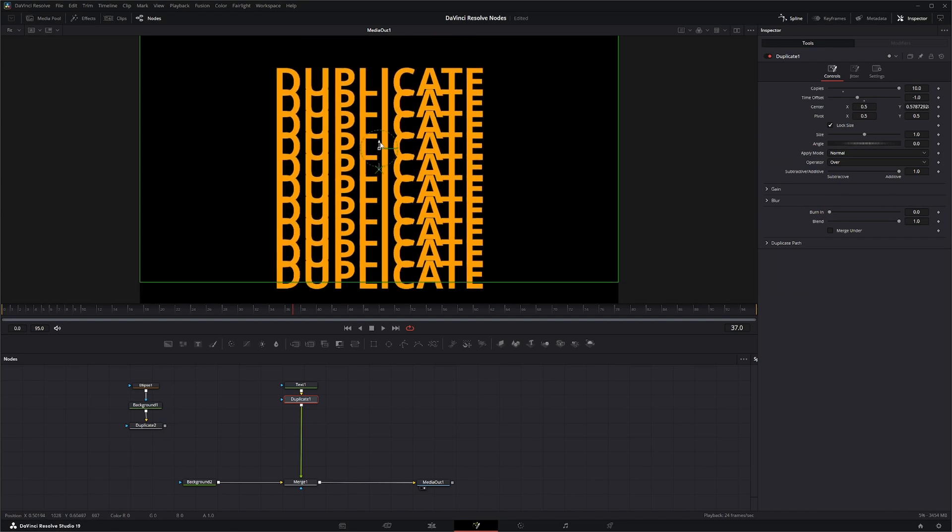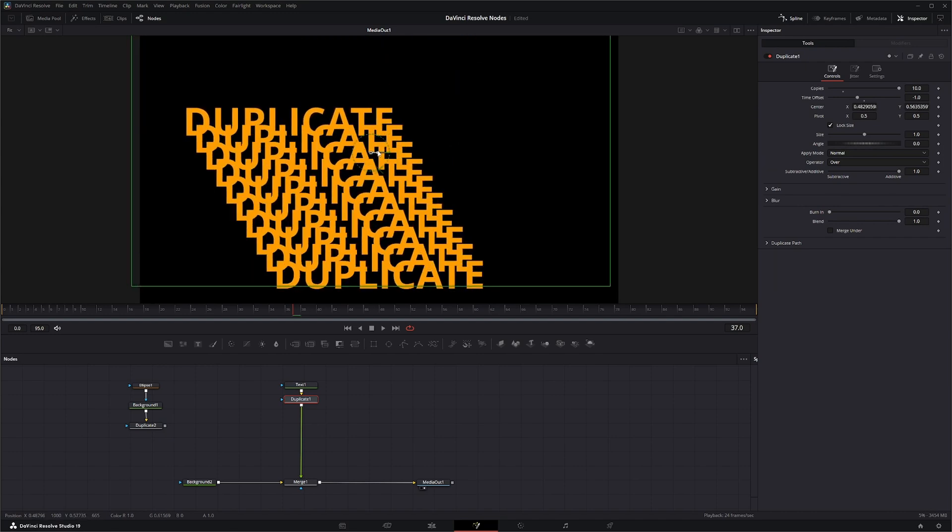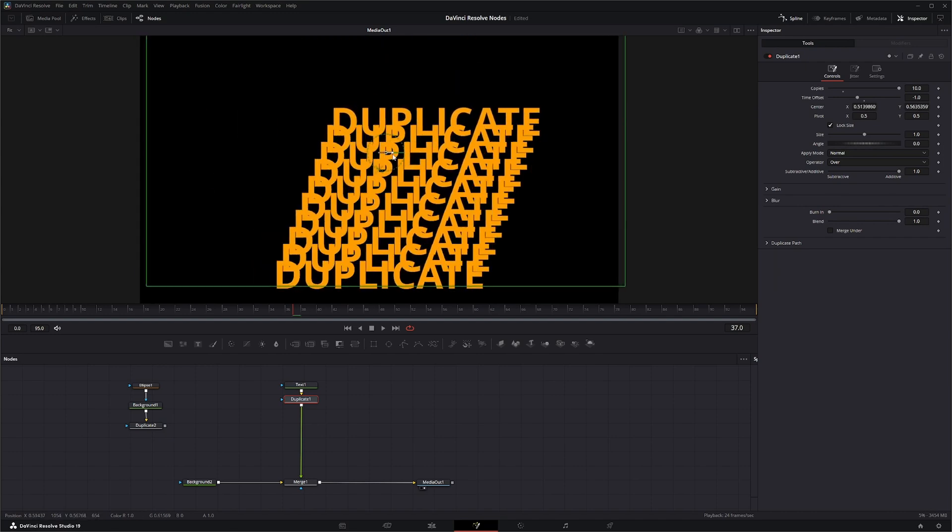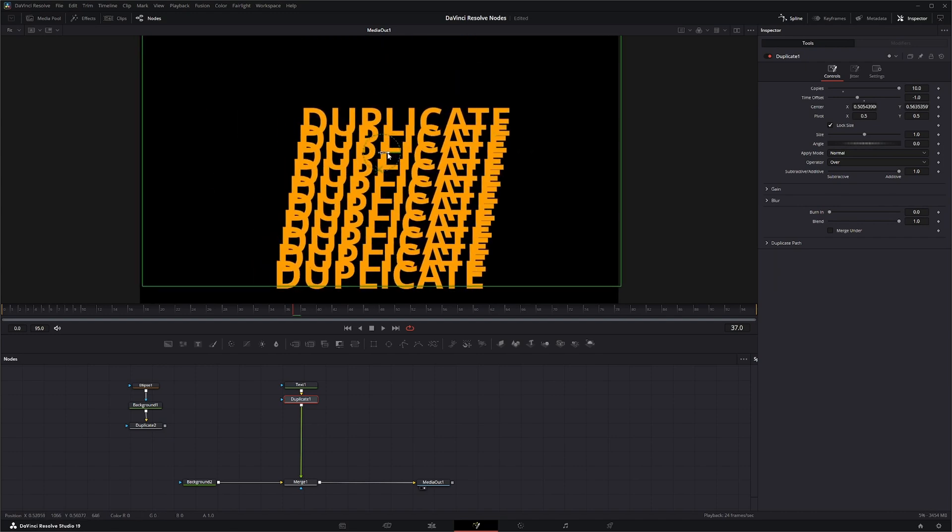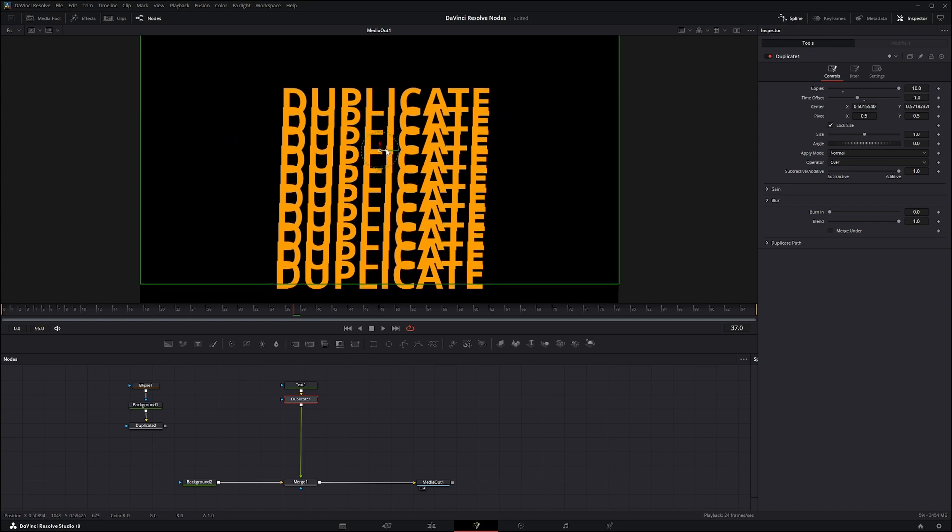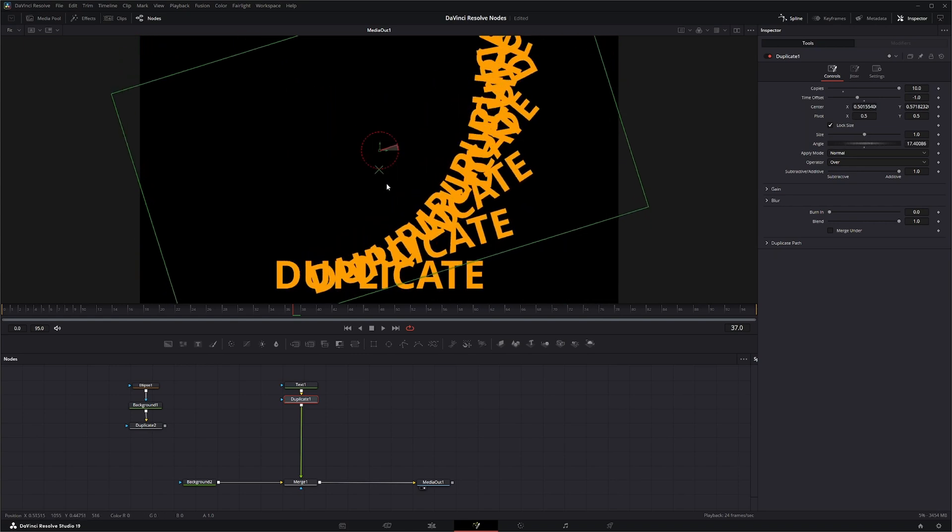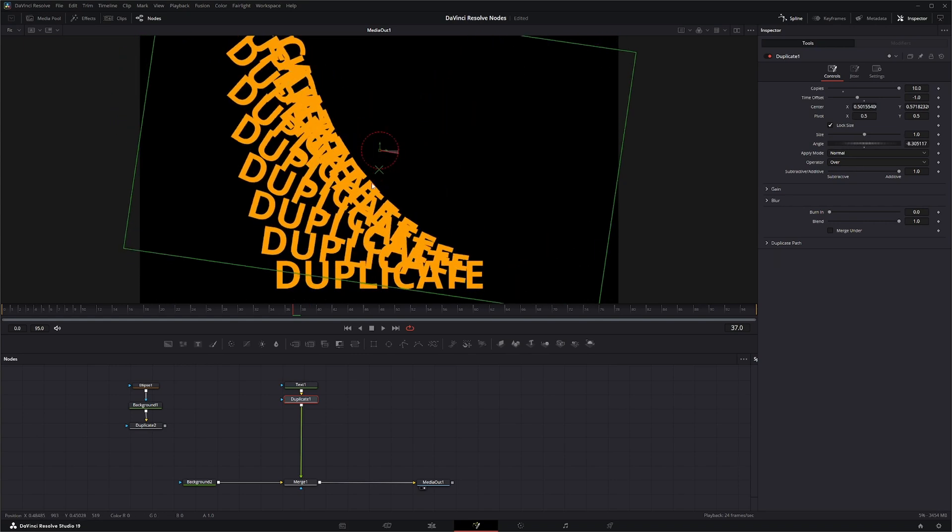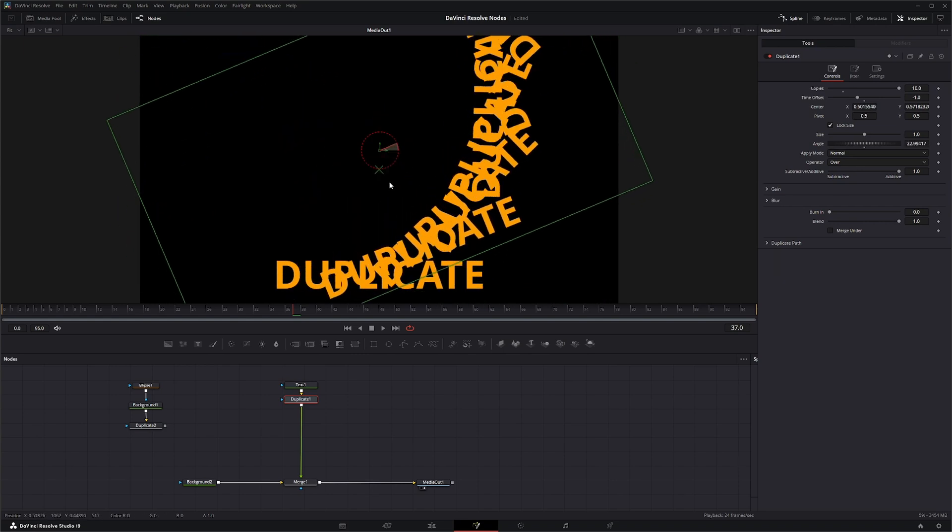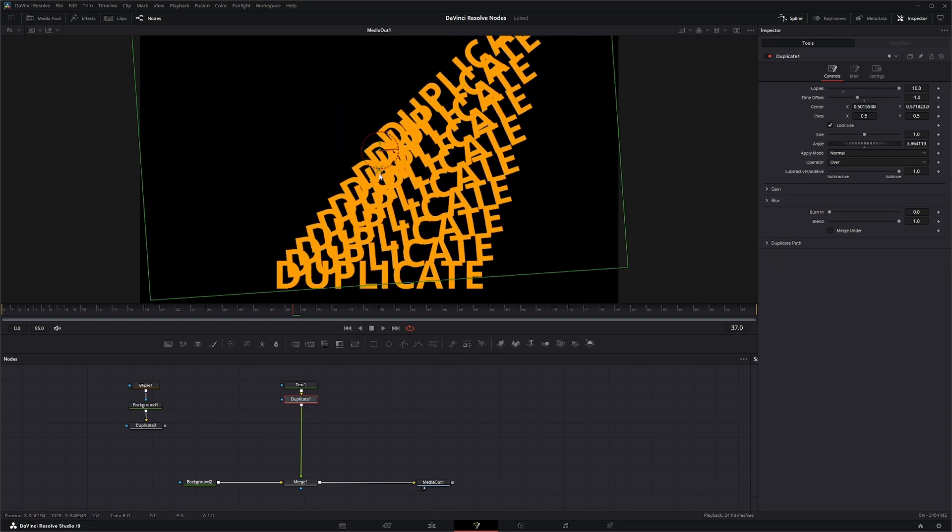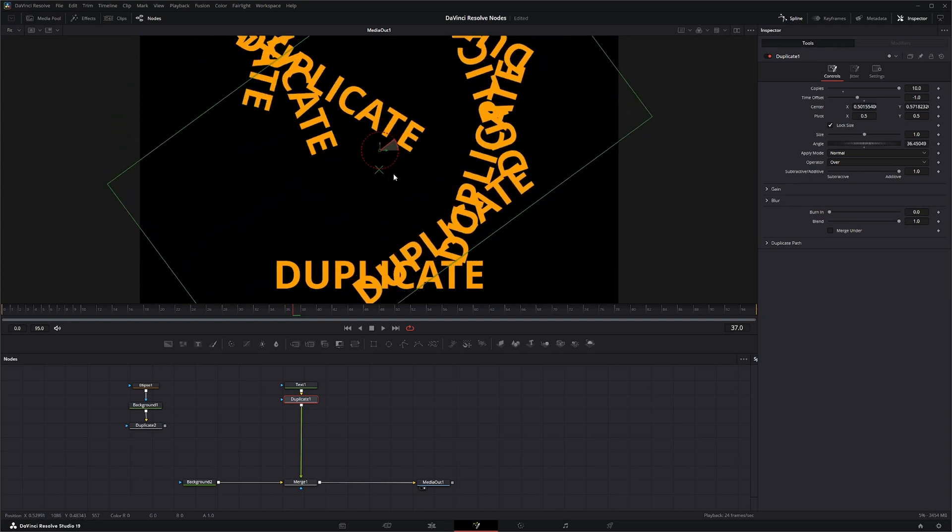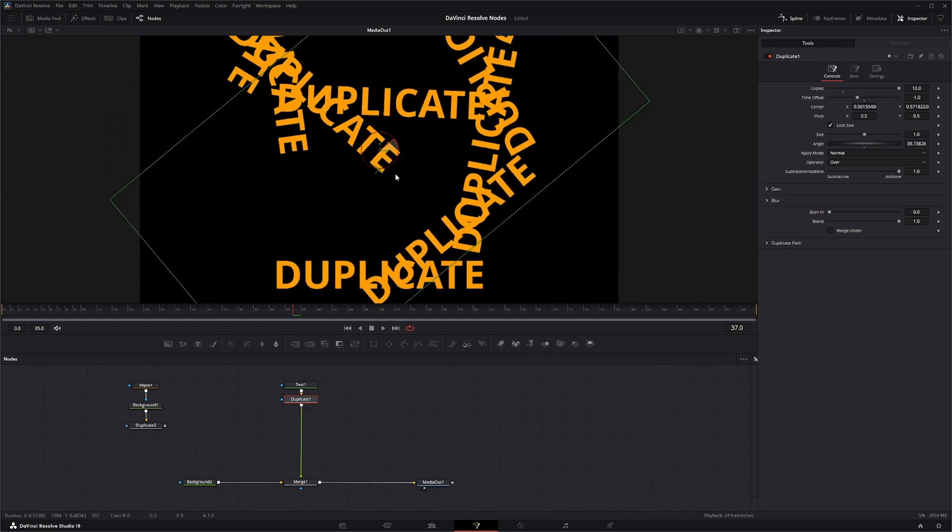You've got your x-axis and your y-axis so you can change your center. You can also change your pivot. If you look in here there's a little x and this changes your actual pivot of your duplicates. So if we change this, it'll change our pivot.